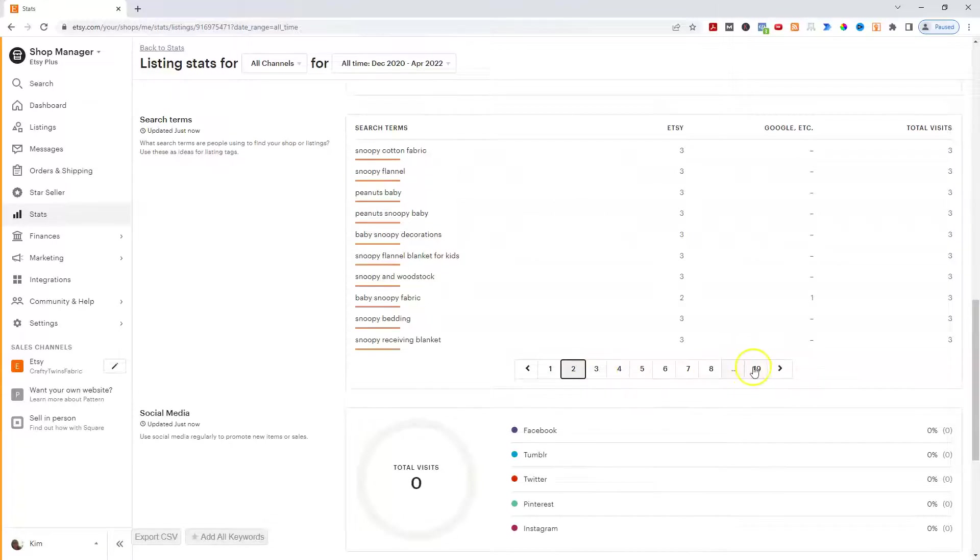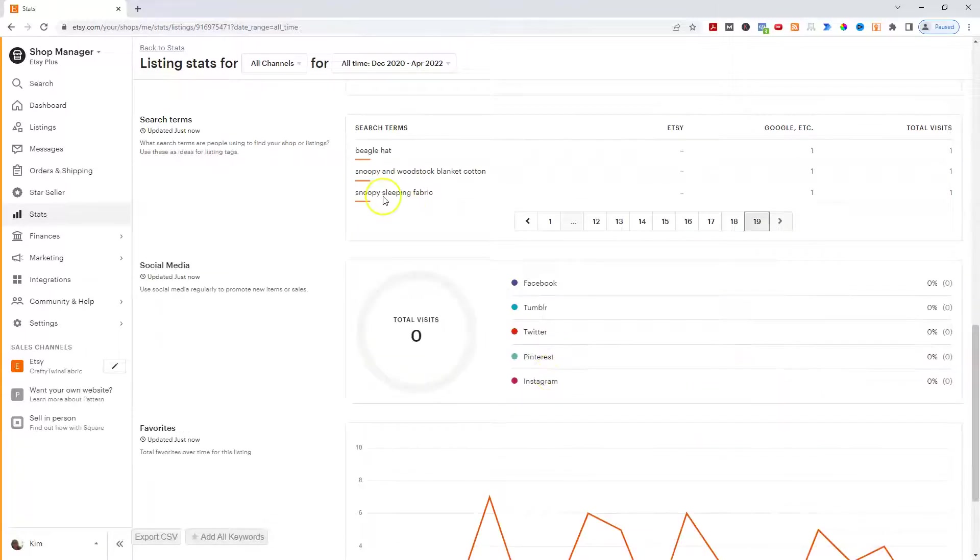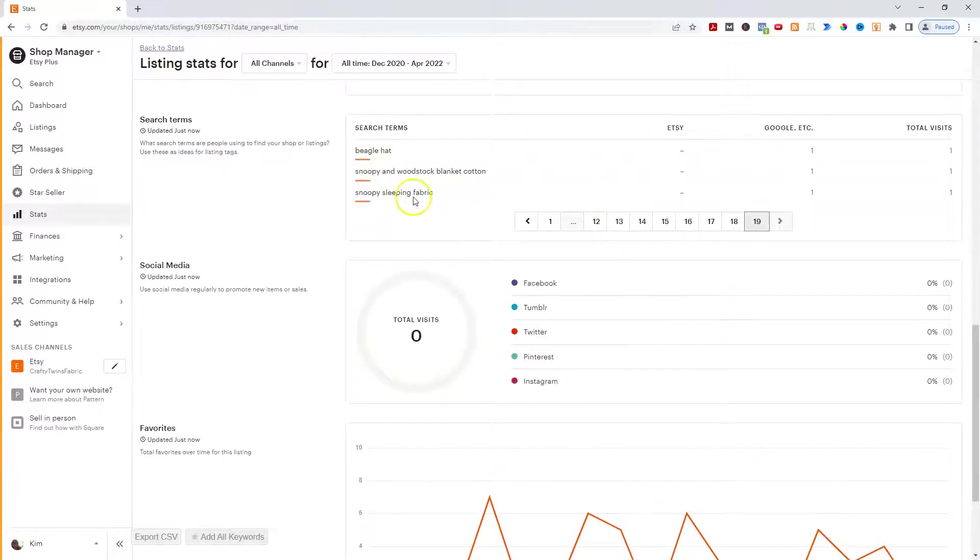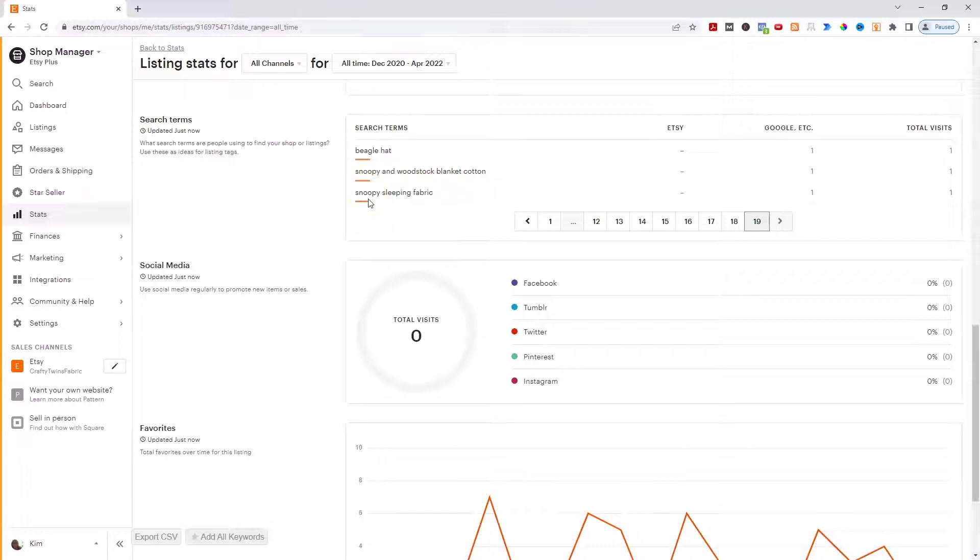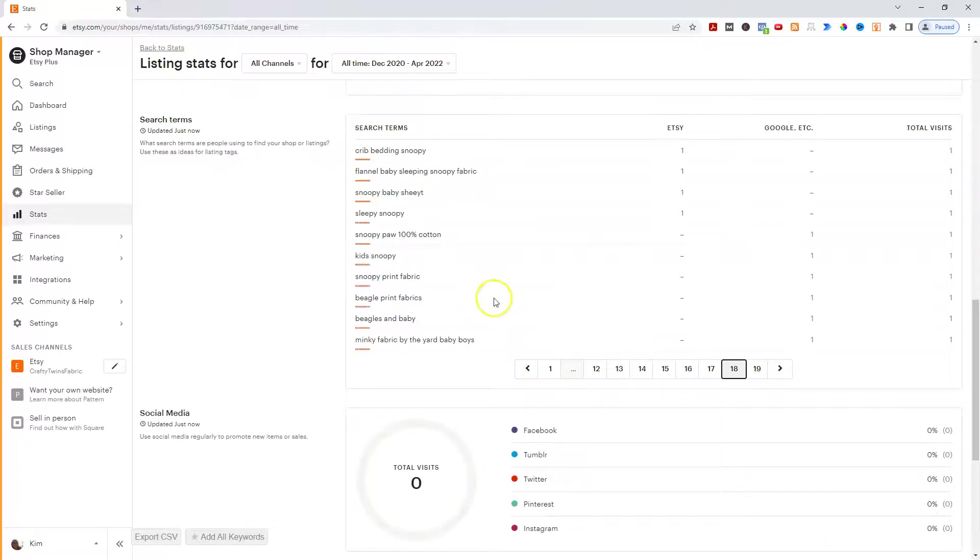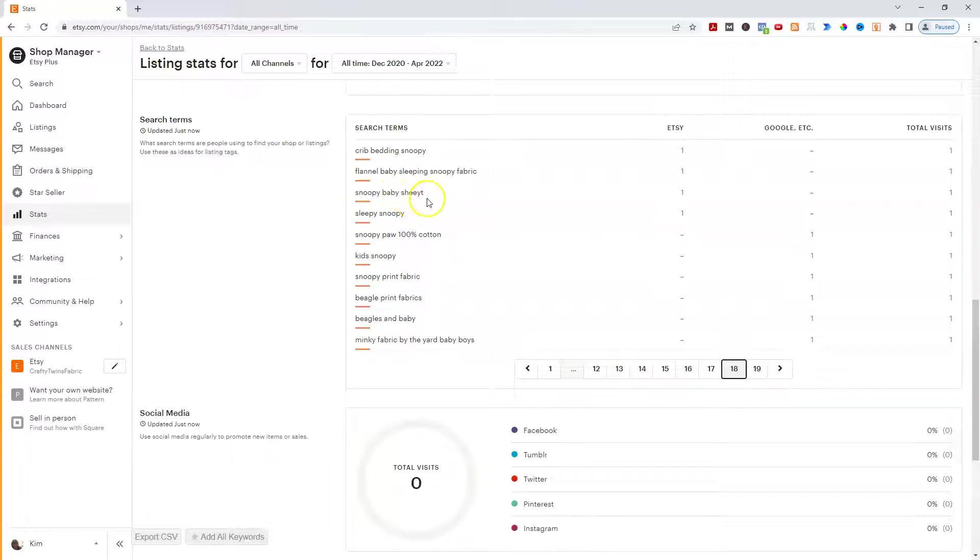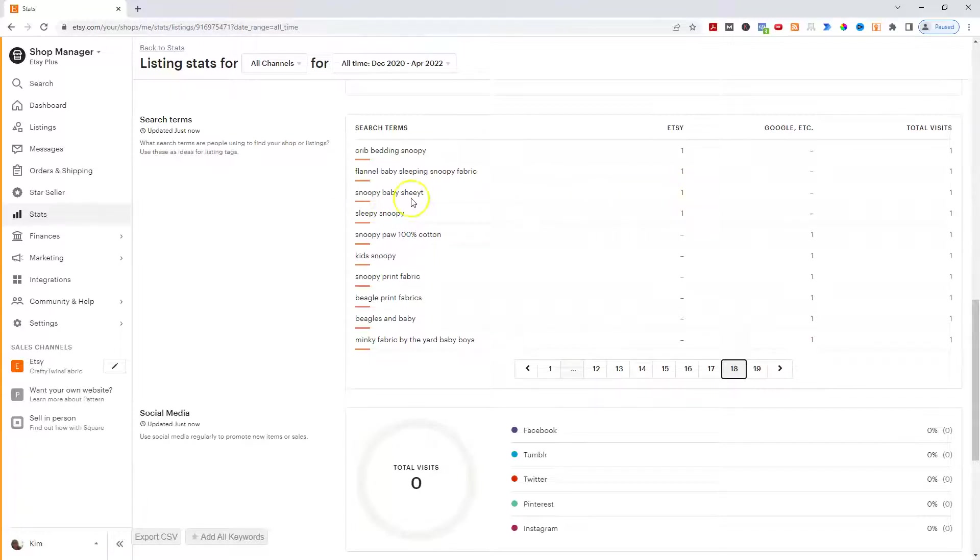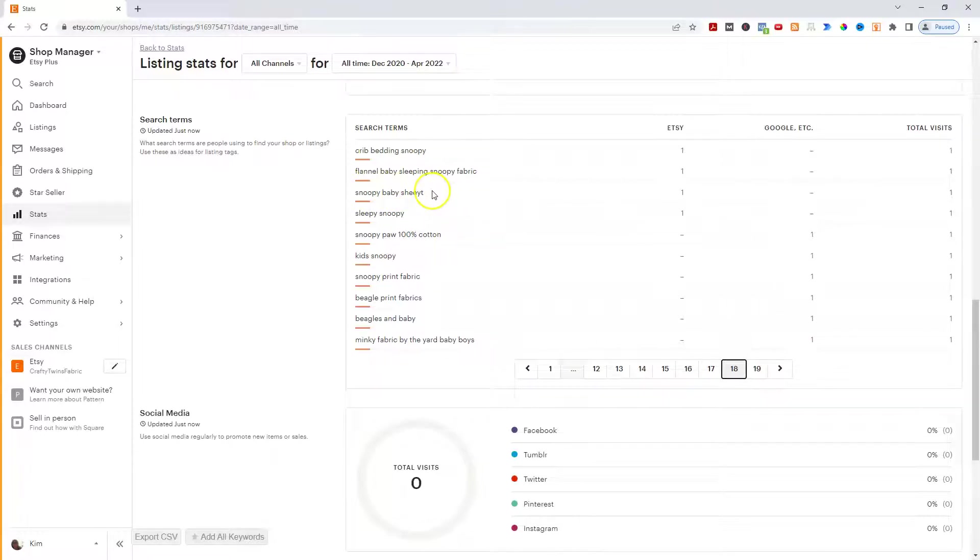So anyway, there's 19 pages of at least one. And you can see these were just Google, but not Etsy. Beagle Hat, that's interesting. Doesn't really fit. But Snoopy and Woodstock Blanket Cotton, that sort of could work. Snoopy Sleeping Fabric. Now, I wouldn't use ones like this one, Snoopy Baby Sheet. I think it's supposed to be Sheet. It's a typo. I wouldn't put that in there because most likely places that, yeah, that one's definitely from just Etsy because most likely if they type that into Google, it would auto convert it to Snoopy Baby Sheet.